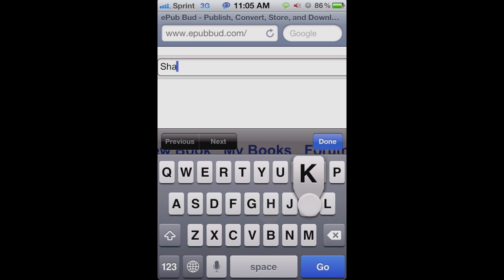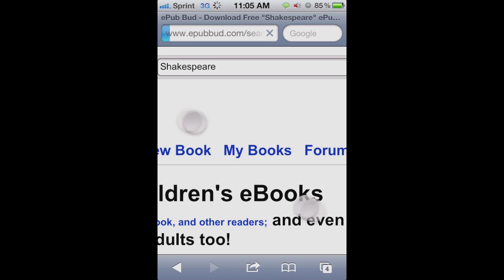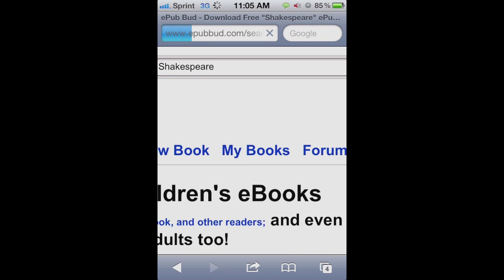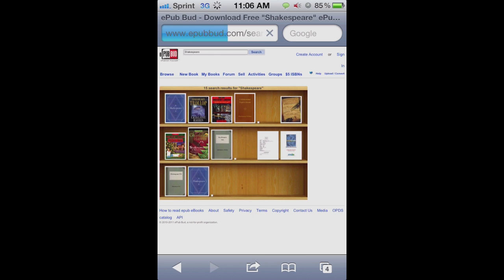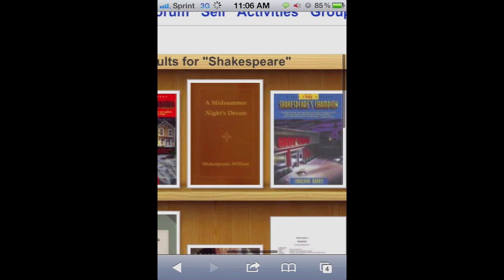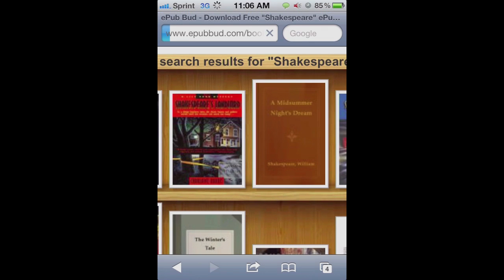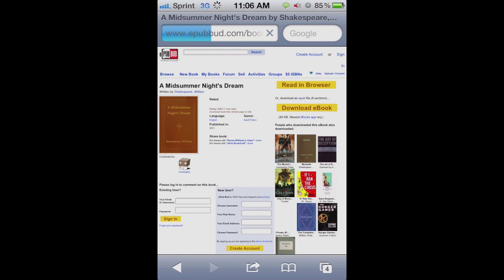I'm going to download a Shakespeare book just because we're reading Shakespeare in school, and I might as well see if they have one that we're reading this year. Alright, let's see what they have. Alright — Midsummer Night's Dream. I actually read this but I think we might be rereading it soon, so let's just download this.